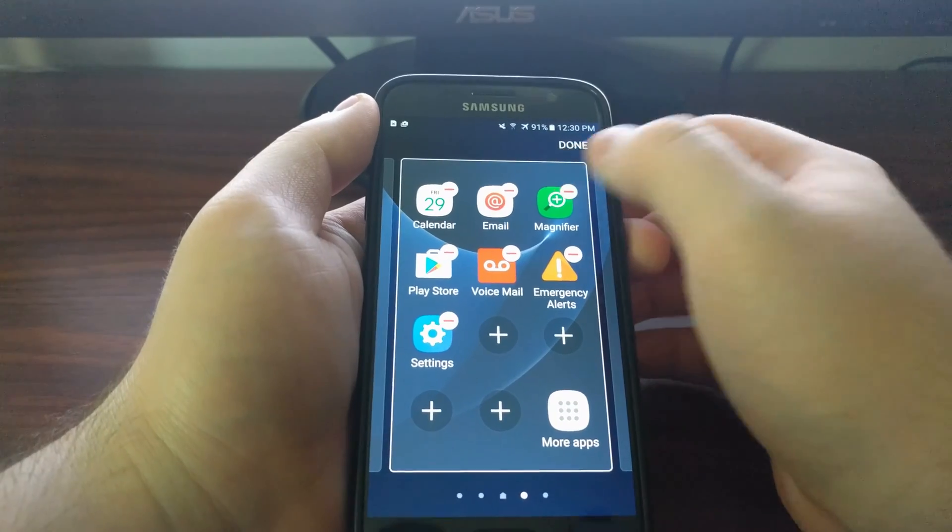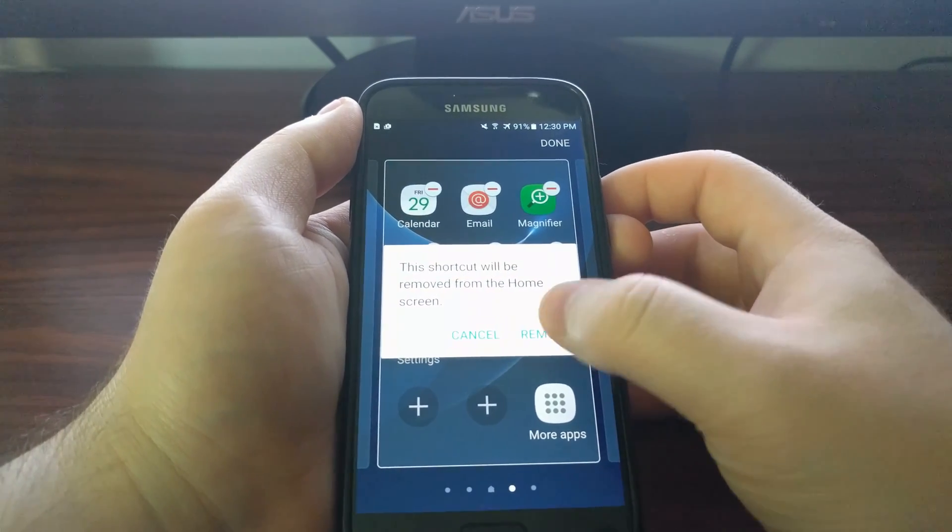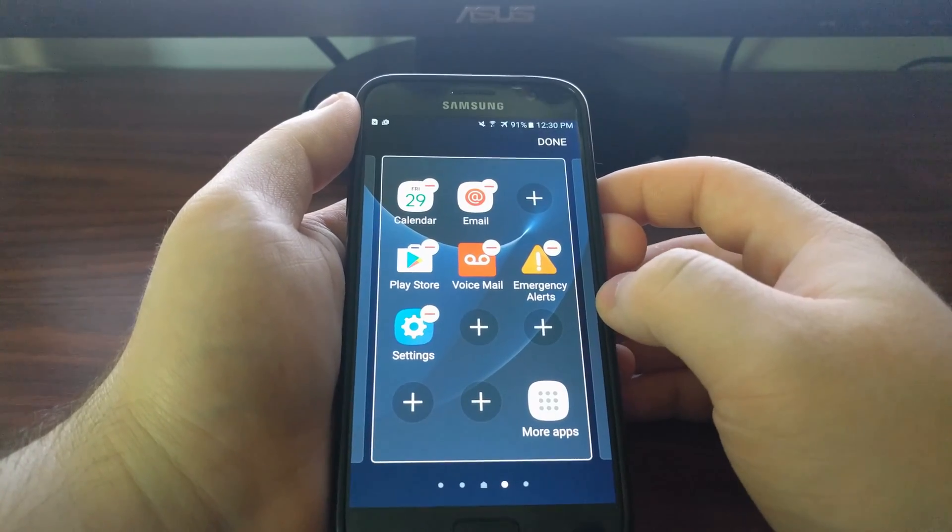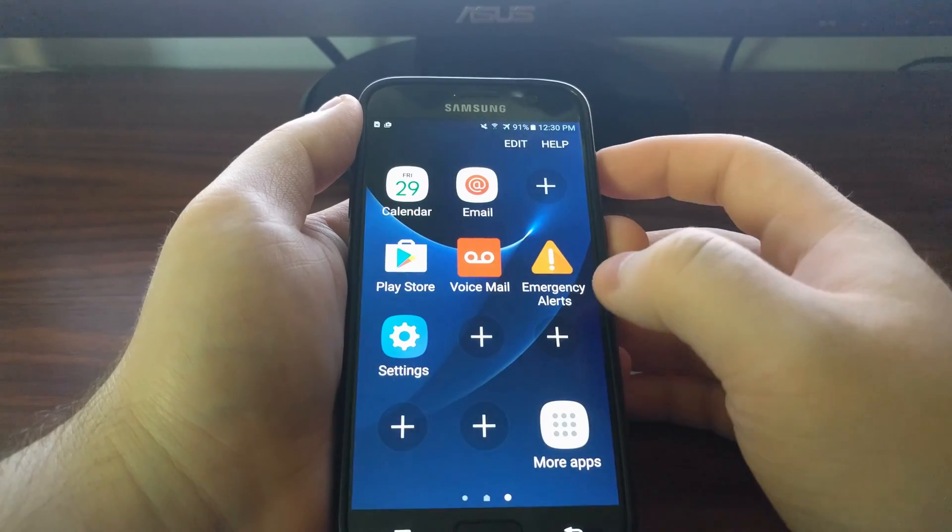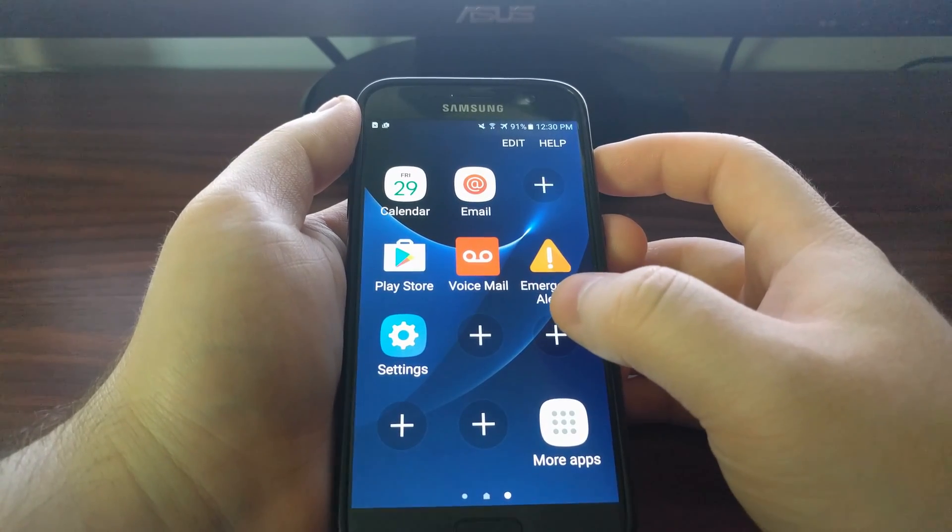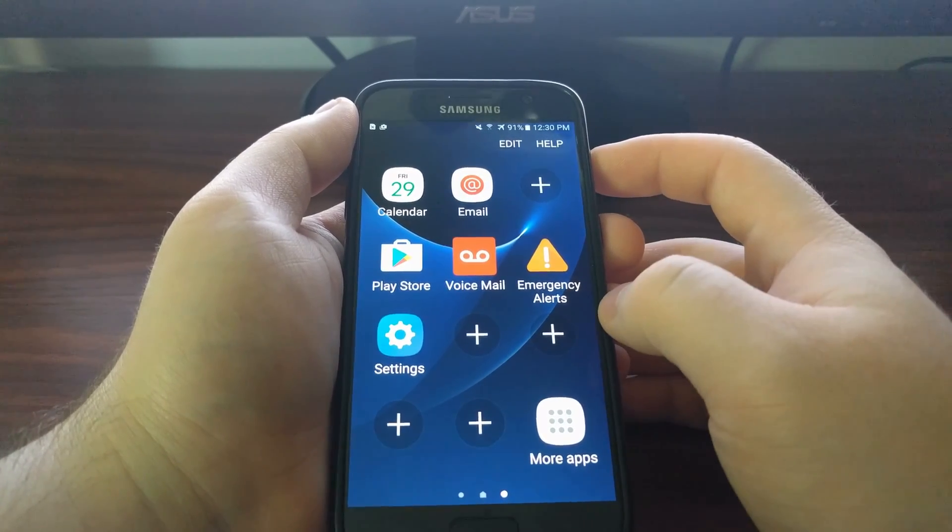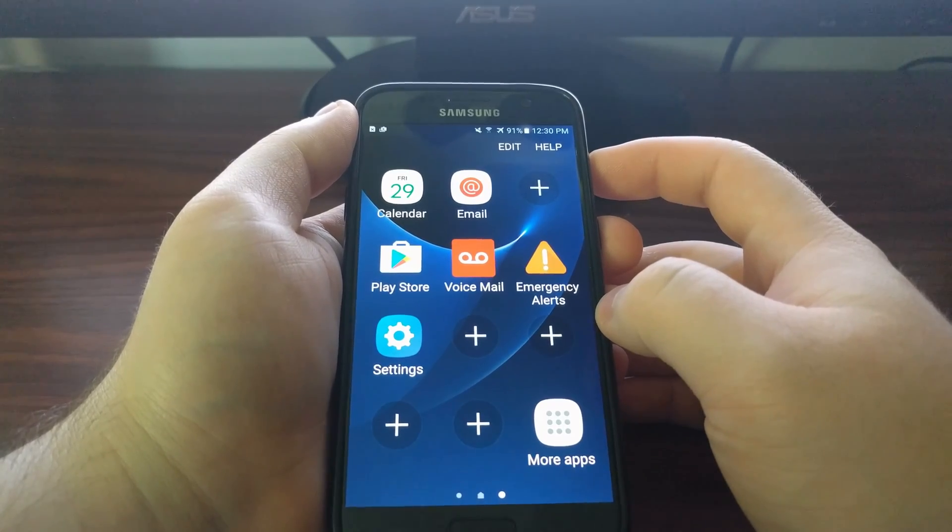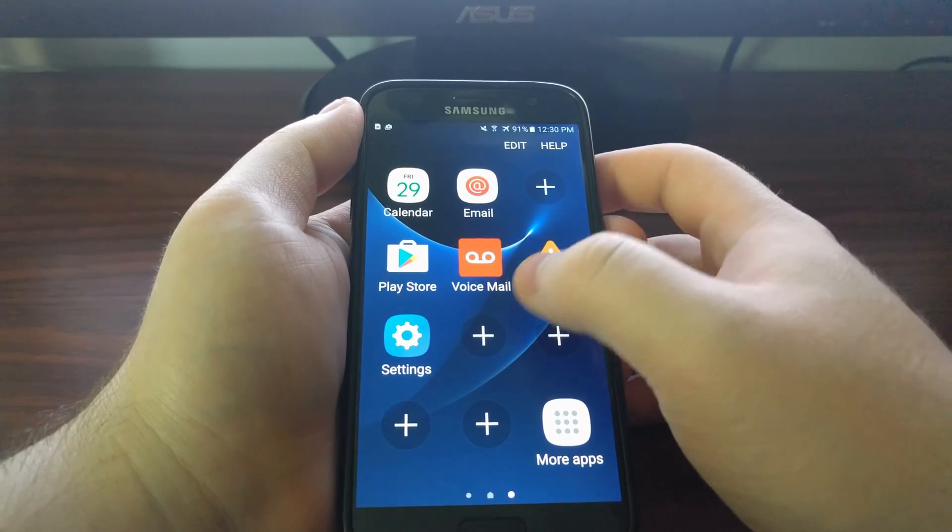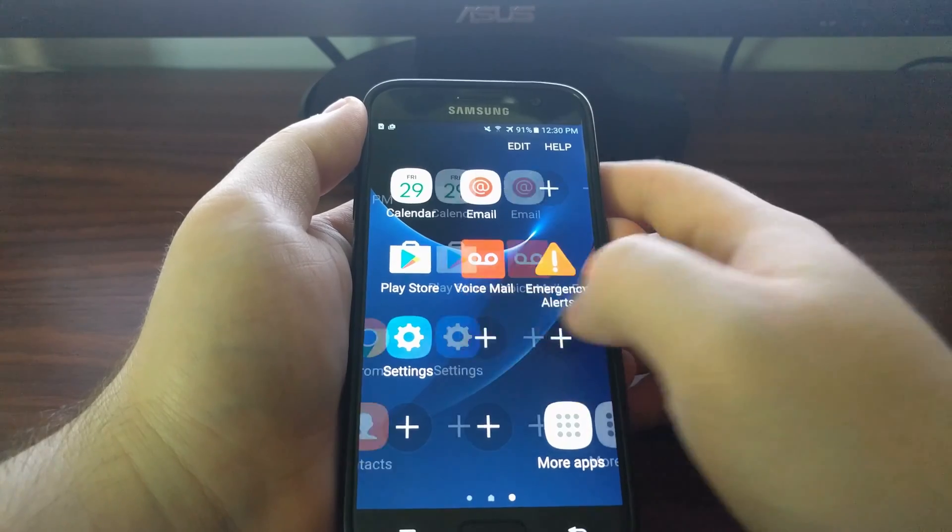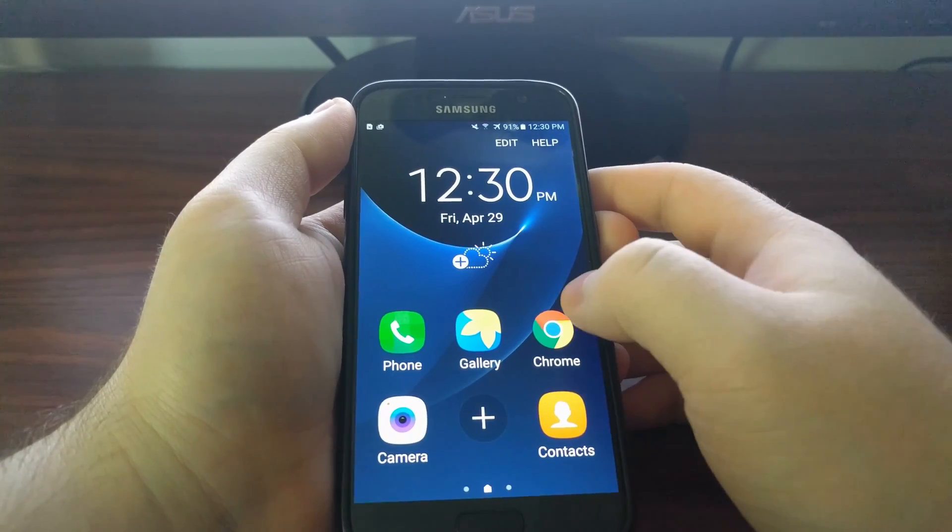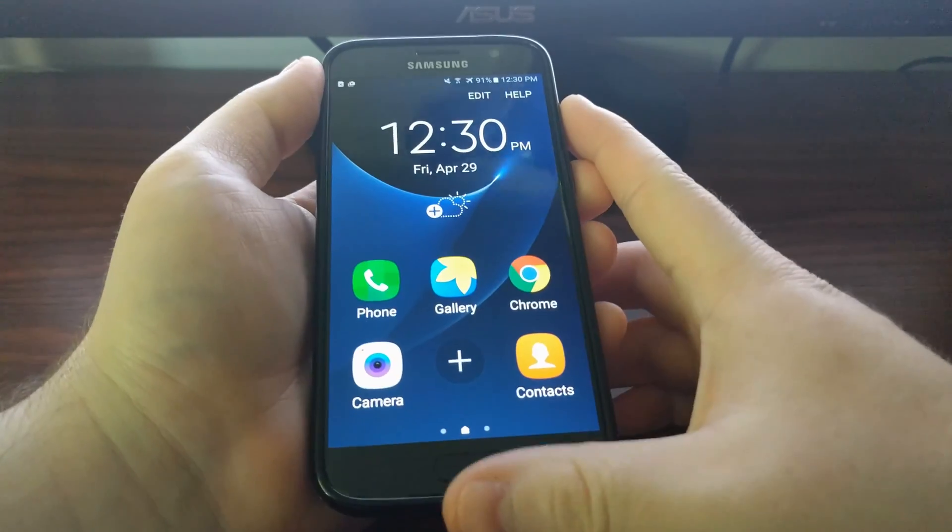This is also how we can remove applications we don't need. Say you don't need the magnifier, you just tap on the minus, tap Remove, and then it's gone. You hit Done and you'll go out of edit mode.